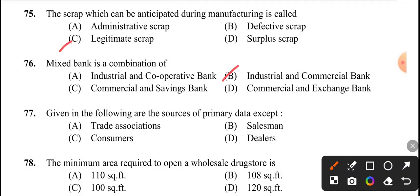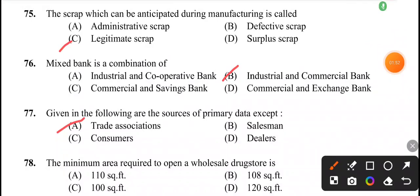Next question: given in the following are the sources of primary data except — this is an except question. The answer is option A, trade association. The primary sources of data include salesman, consumers, and dealers.